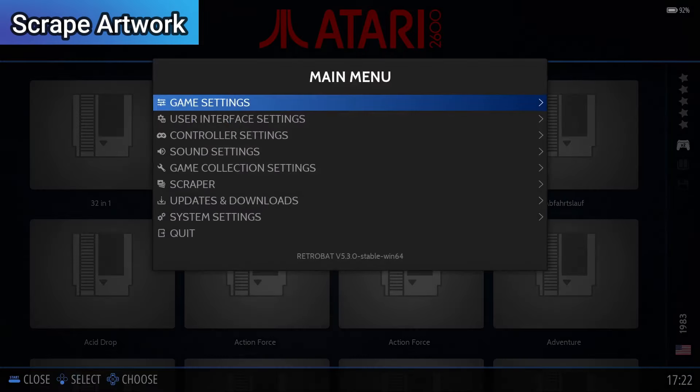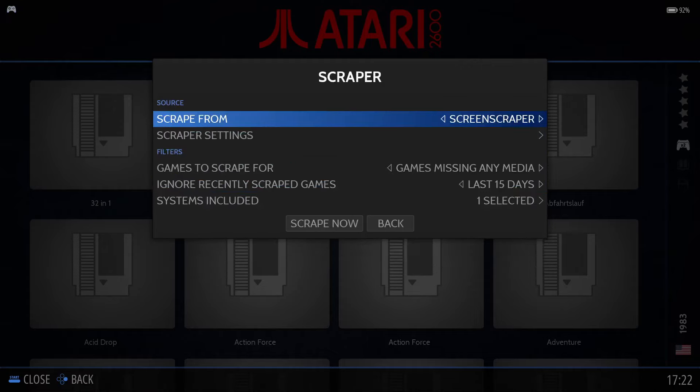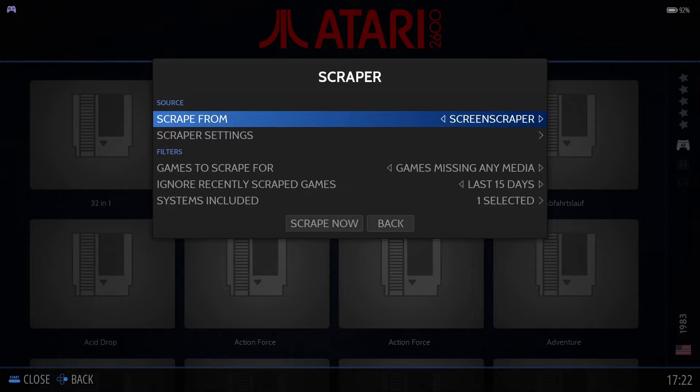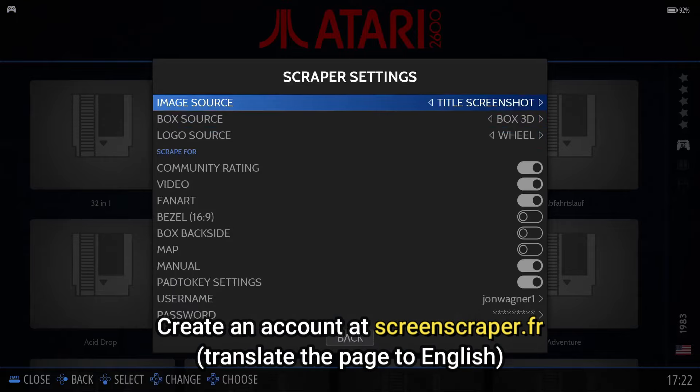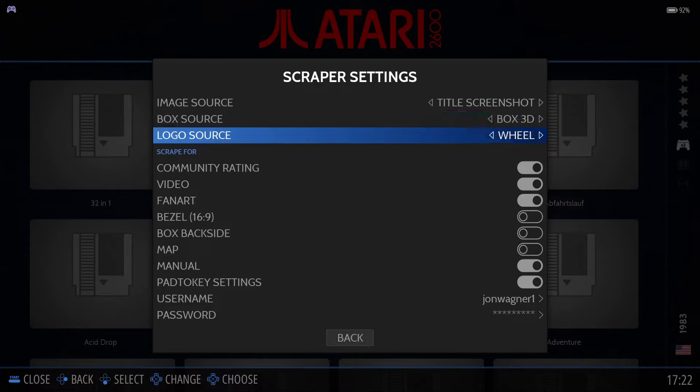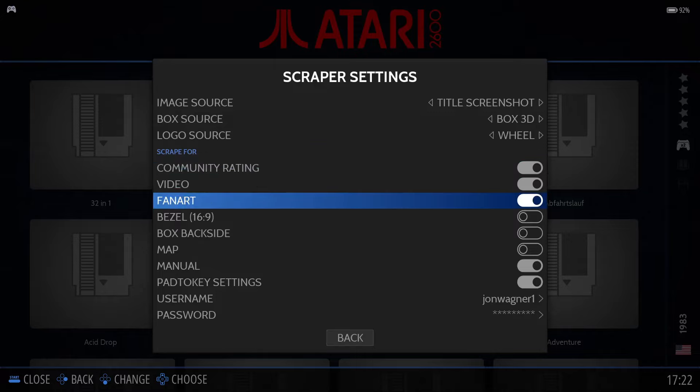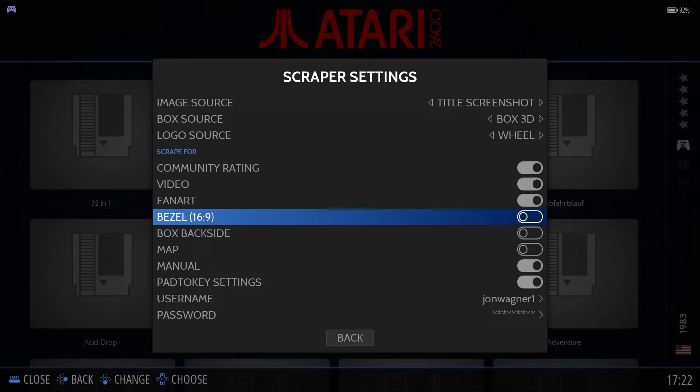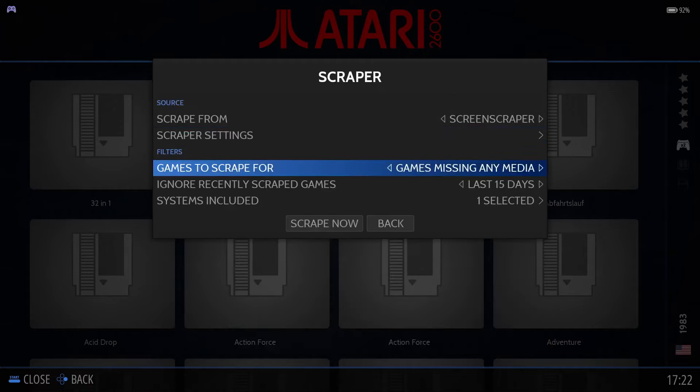Press Start on the controller, move down to Scraper, and there are a number of different scrapers you can select from. One of the best is Screen Scraper. You'll want to create a free account and assign your login and password under the Scraper settings. You can also adjust the image source, box source, logo, enable or disable fan art. Typically, the defaults will be fine, but you can customize it however you wish. Again, don't forget about your username and password, or you may get an error when you go to scrape the artwork.